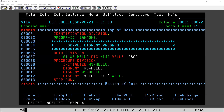Hi friends, today we will discuss how to find the compilation error of a COBOL program. So you have written a COBOL program, and there are some mistakes which I have deliberately put here so that you understand how to fix them. First of all, after writing the program, we have to compile it. The program name is pgm2.